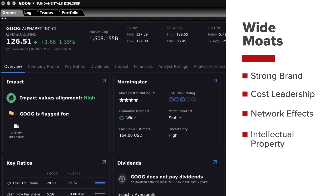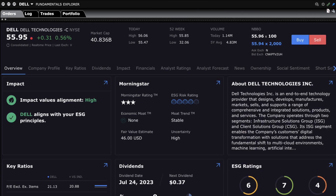Intellectual property: the company possesses valuable intellectual property such as patents, copyrights, or trade secrets that provide a unique competitive advantage. High switching costs: the company's products or services create substantial switching costs for customers, making it difficult for them to switch to a competitor.